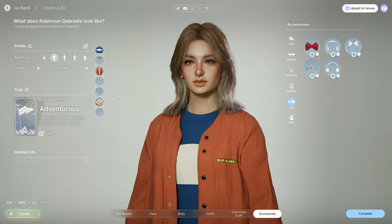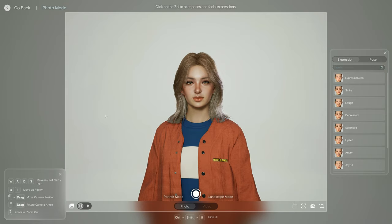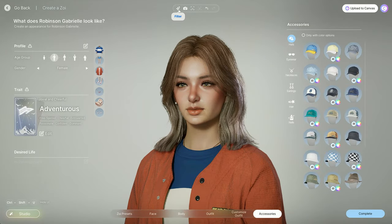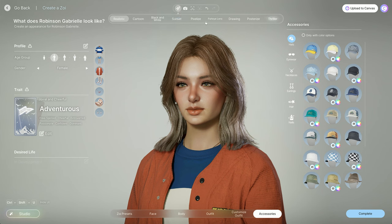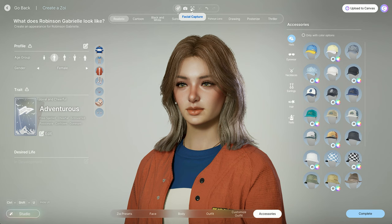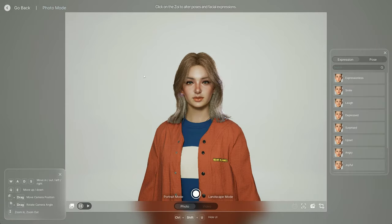Now we're going to take some pictures. At the top you have filters — fun, but not great yet; hopefully these aren't the finished ones. Then photo mode. There's also facial capture — you download an app on your iPhone (iOS only), and the Zoi will imitate your actual facial actions. You can have them talk or use custom expressions you can't find in the photo editor — a little scary but pretty interesting.